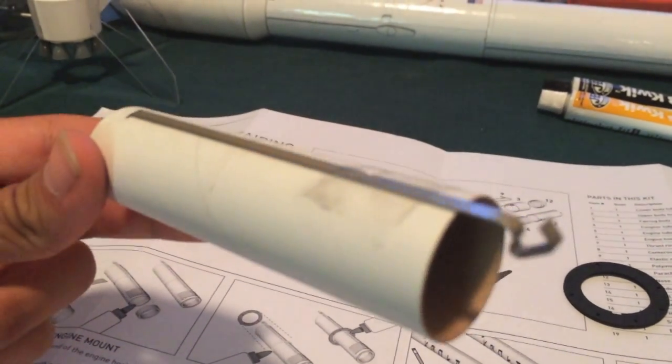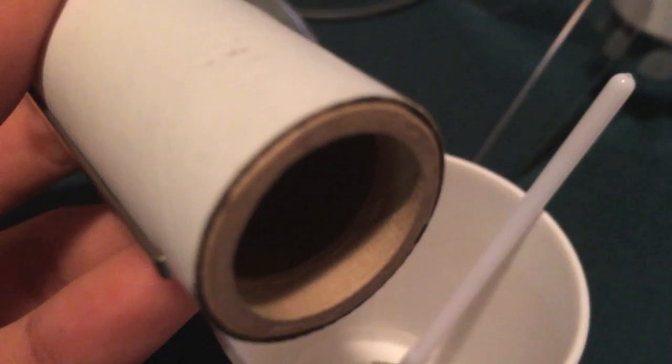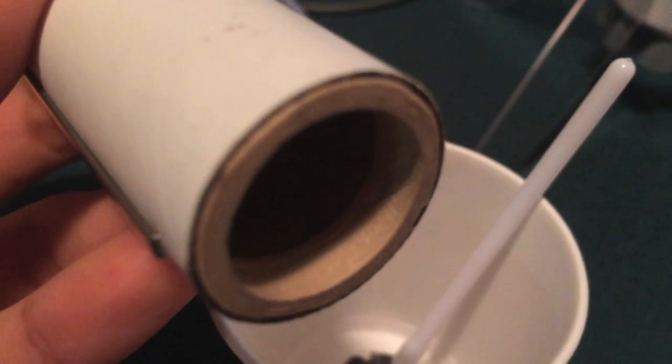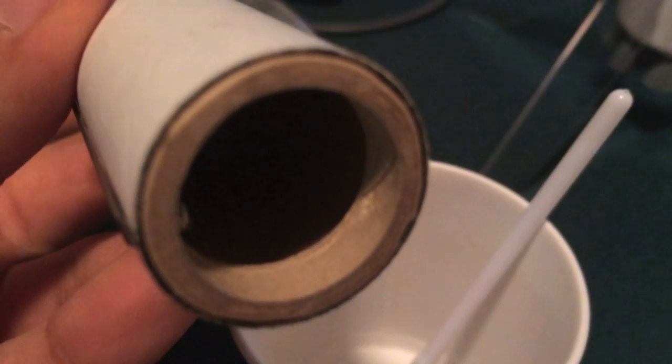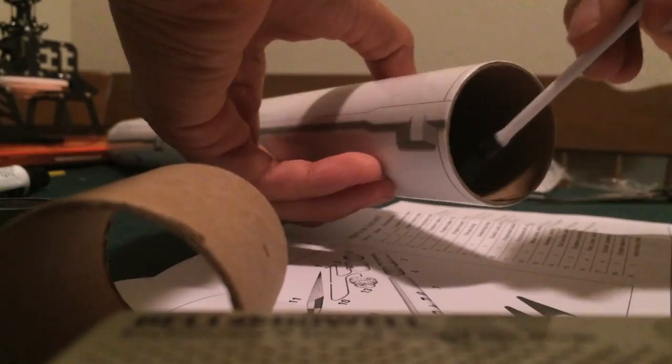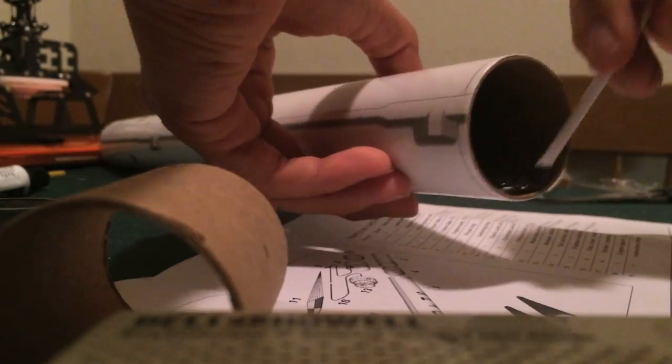Here's the motor mount. There's the thrust ring epoxied into the motor mount tube. I have epoxied in the coupler tube.